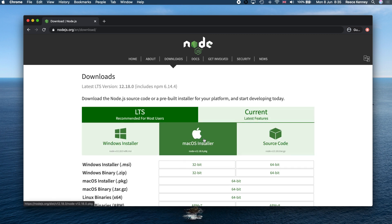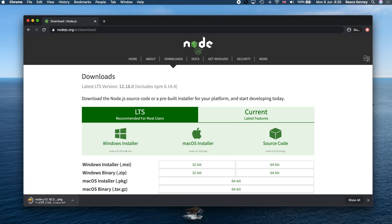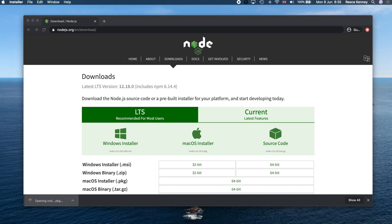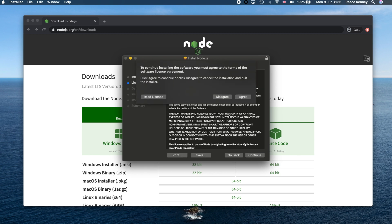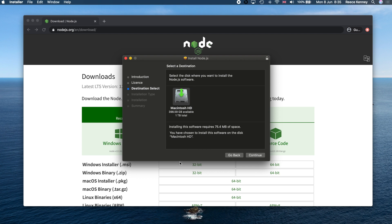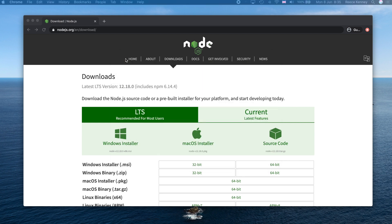If you're on a Mac press the Mac button; if you're on Windows press the Windows one. It'll download the installer application. Once that's done, click on it to open and run it. All you need to do is click Continue and accept all the prompts — agree to the terms and conditions, click Continue through everything, then click Install. It's very simple.